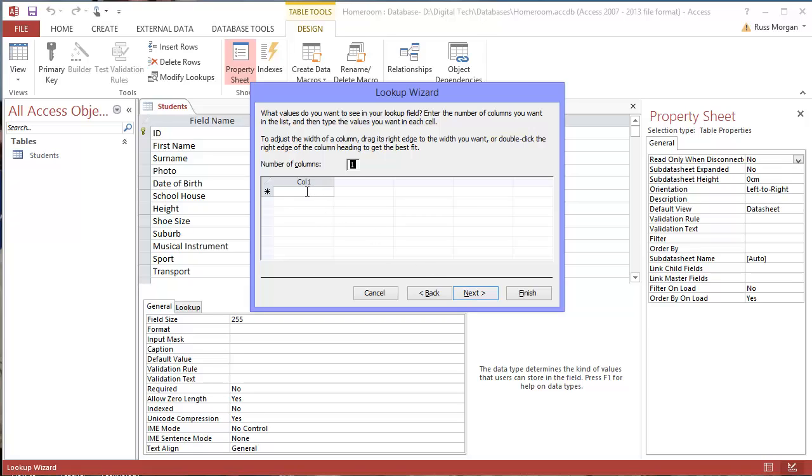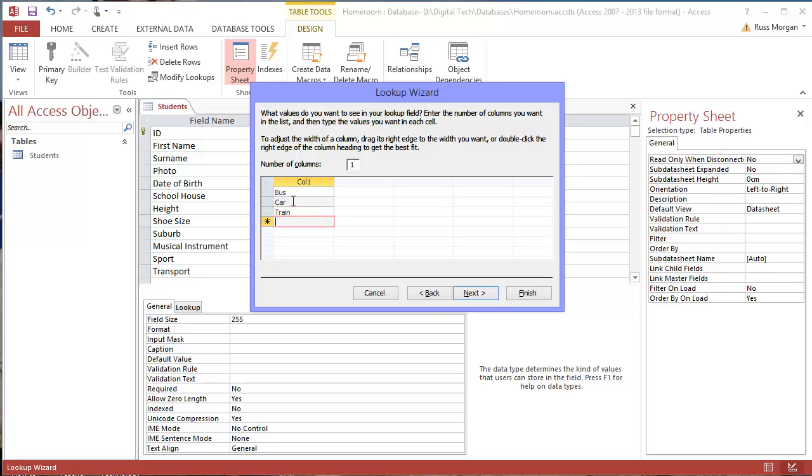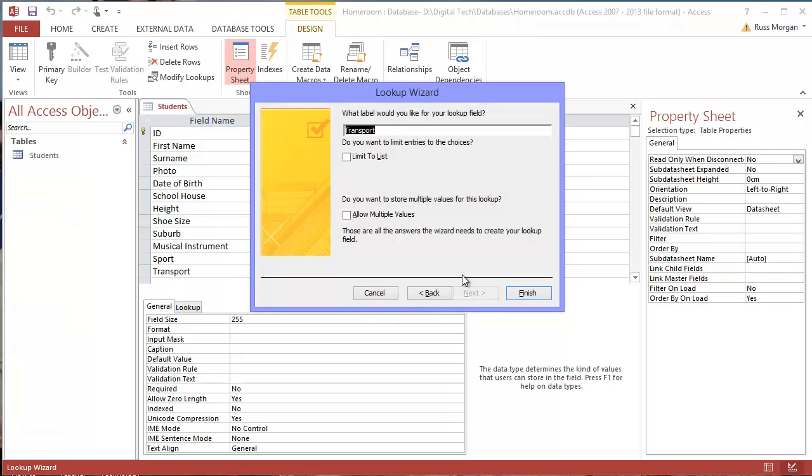So now I've got the opportunity to type in things that are going to appear in a list. So I'm going to type in Bus, I'm going to type in Car, I'm going to go for Train, and maybe I'll go for Walking. So there's my four things in my list. I'm going to click Next, and I'm going to leave everything exactly as it is. I don't need any limits on it. I'm just going to hit Transport and say Finish.